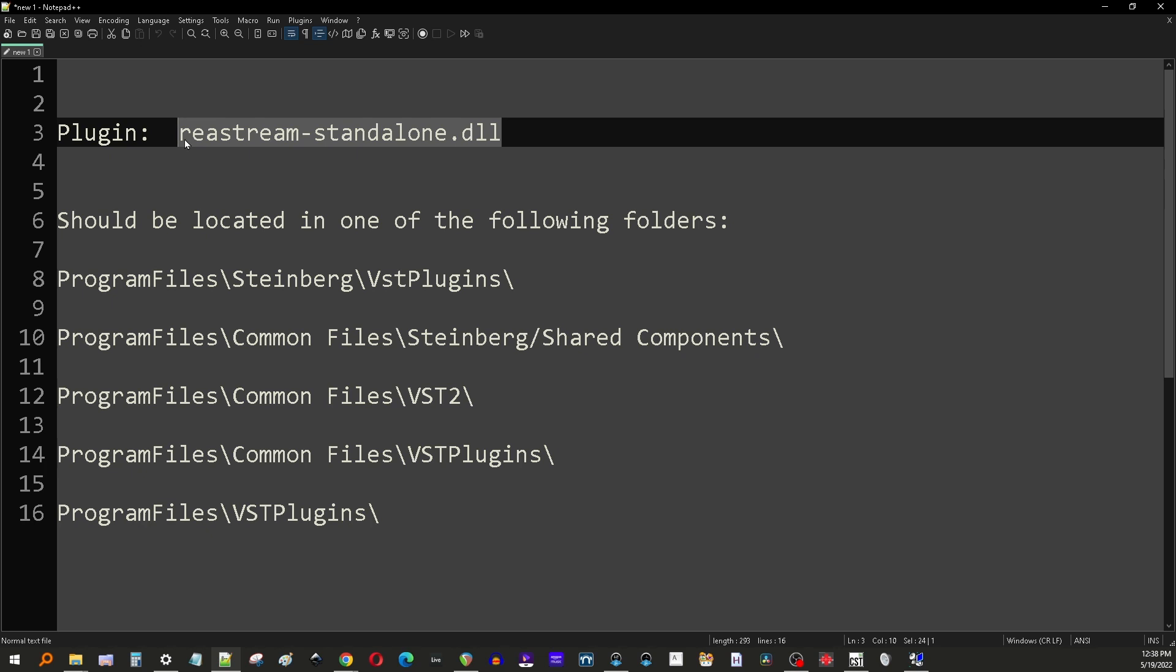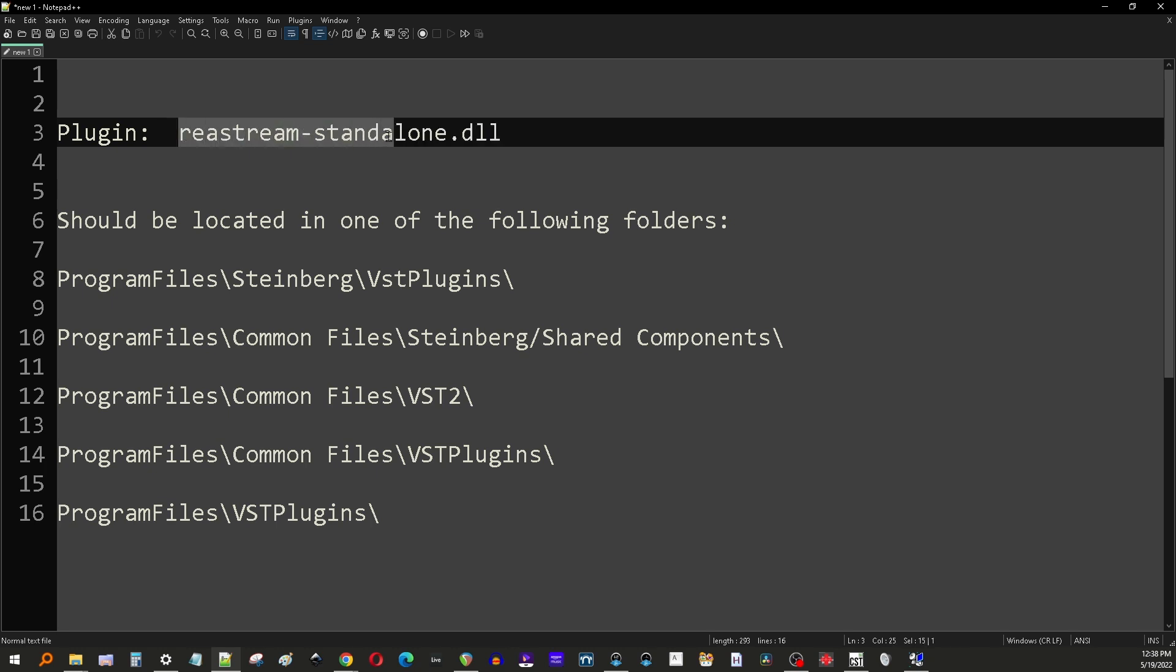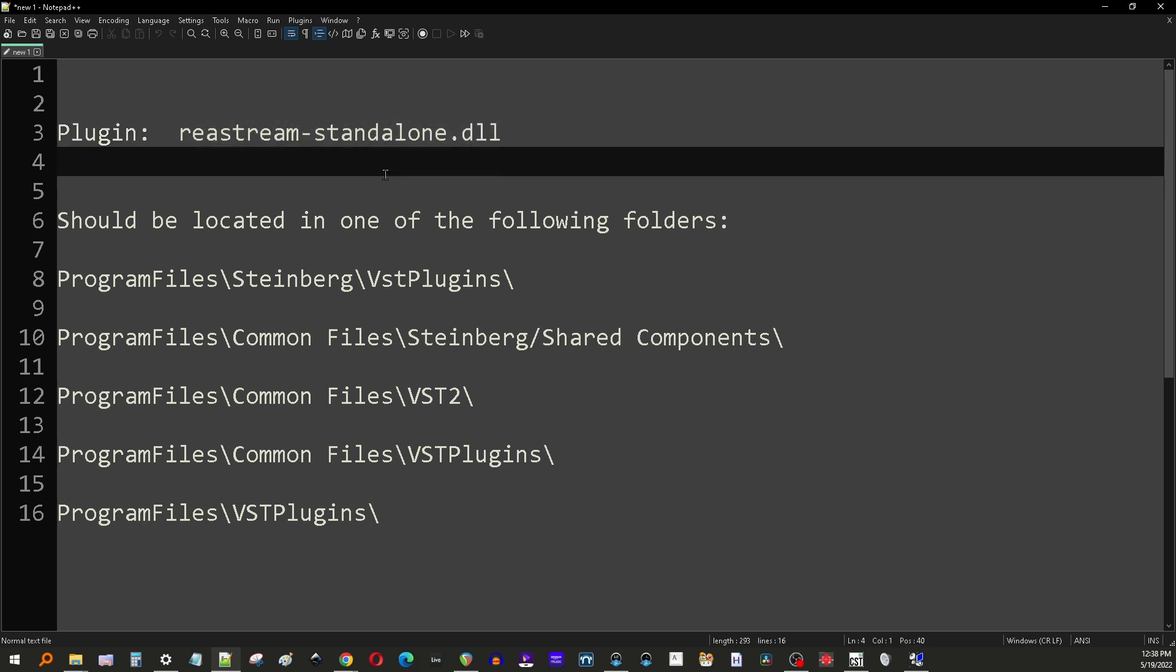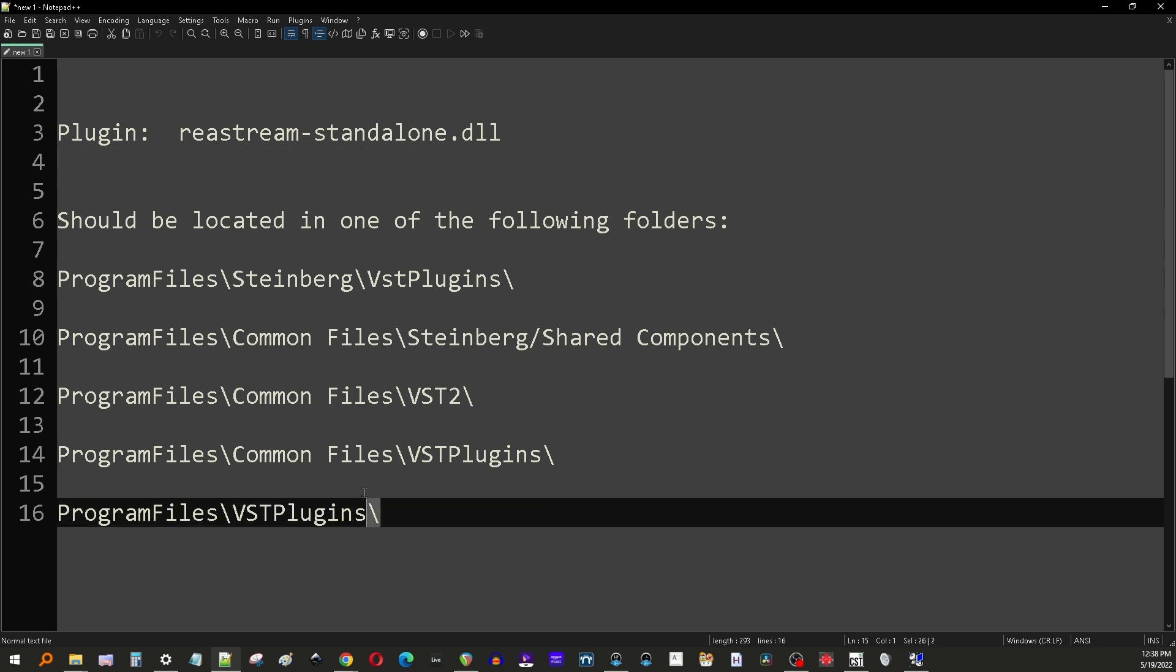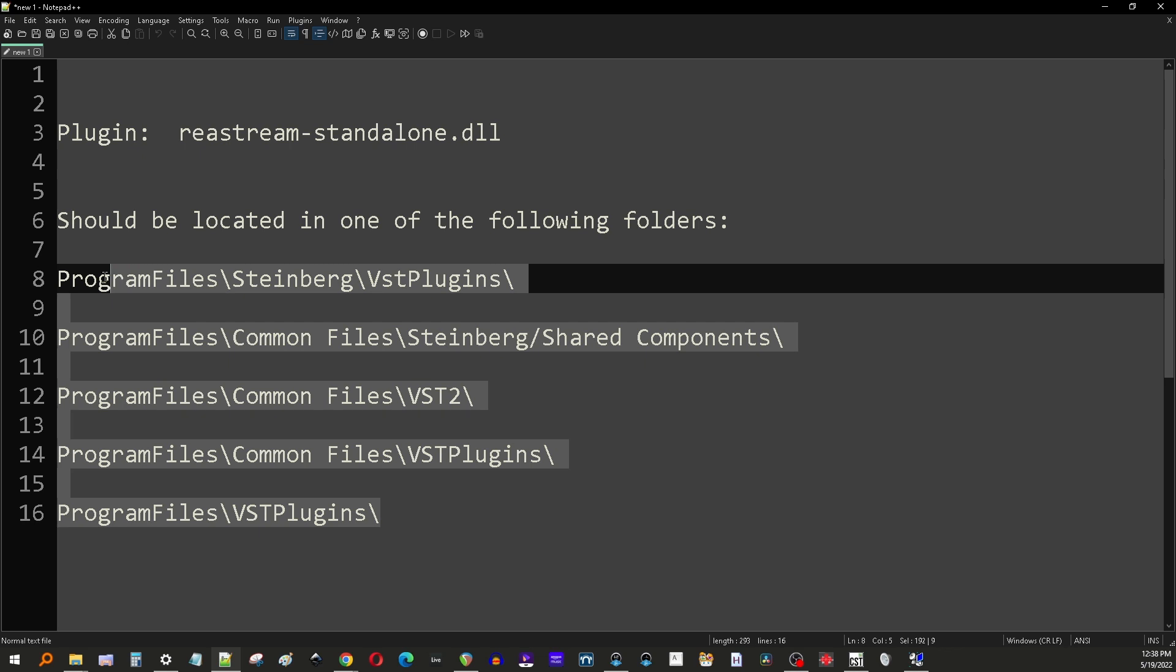If you just Google 'Reaper plugins', you'll find the Cockos webpage where you can download the plugins. What you want to grab, the only one you really need is ReaStream-Standalone.dll. And the important thing here for OBS, as far as OBS is concerned, this plugin needs to exist in one of these folders.